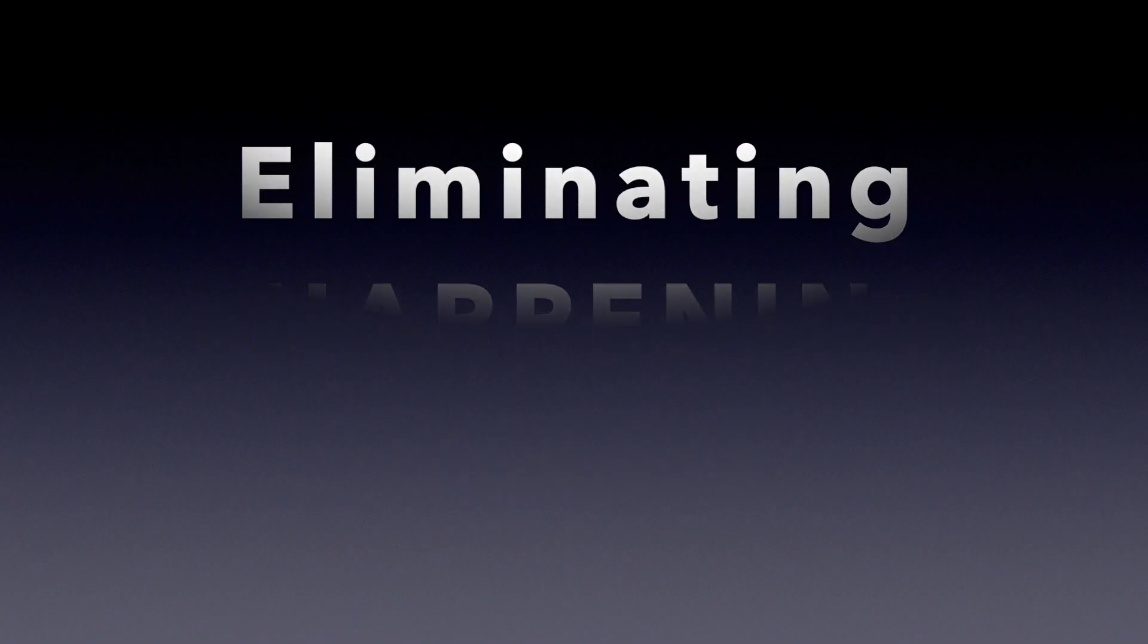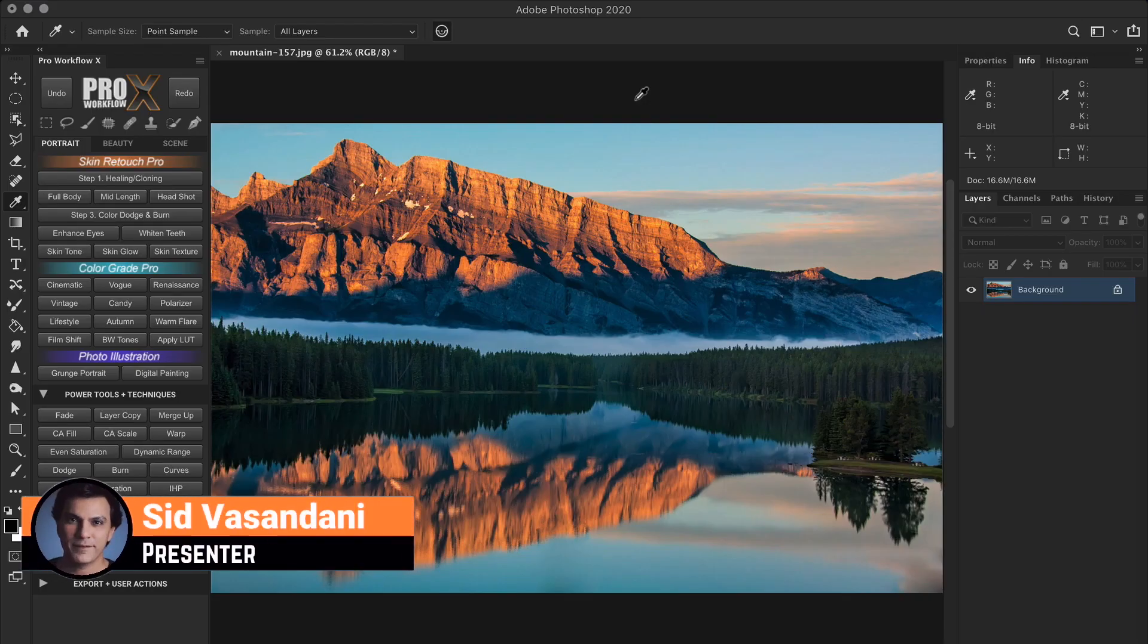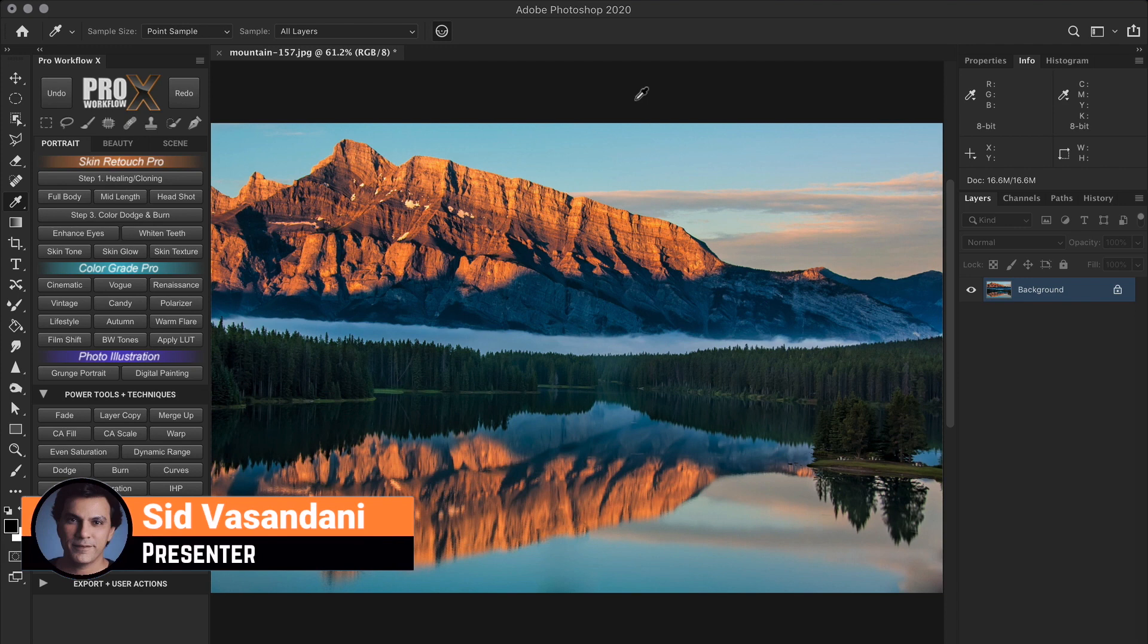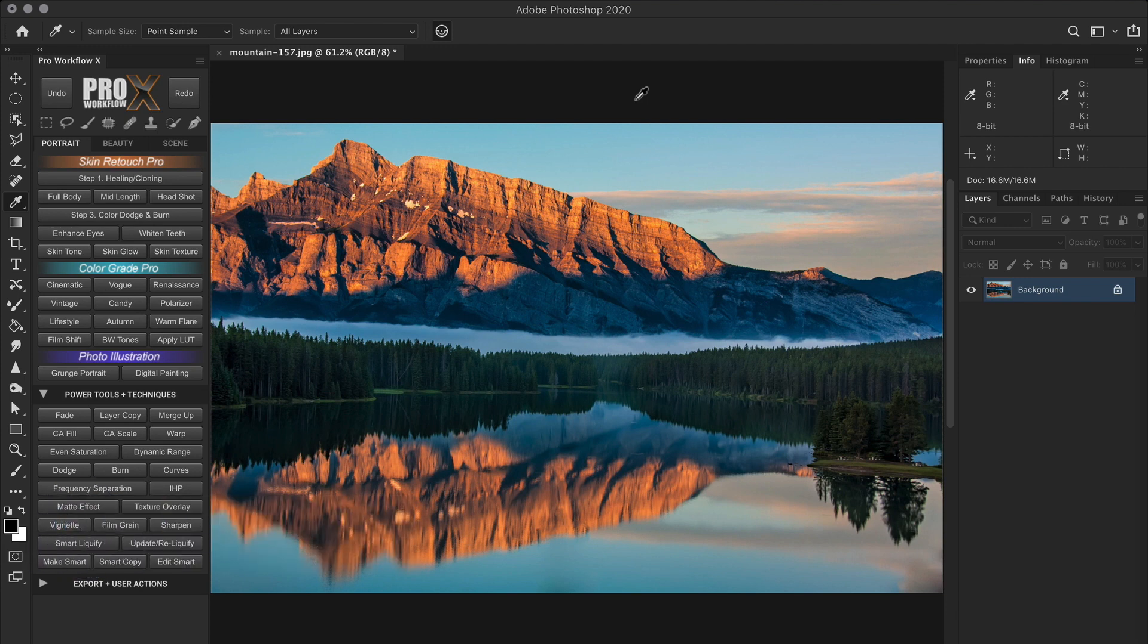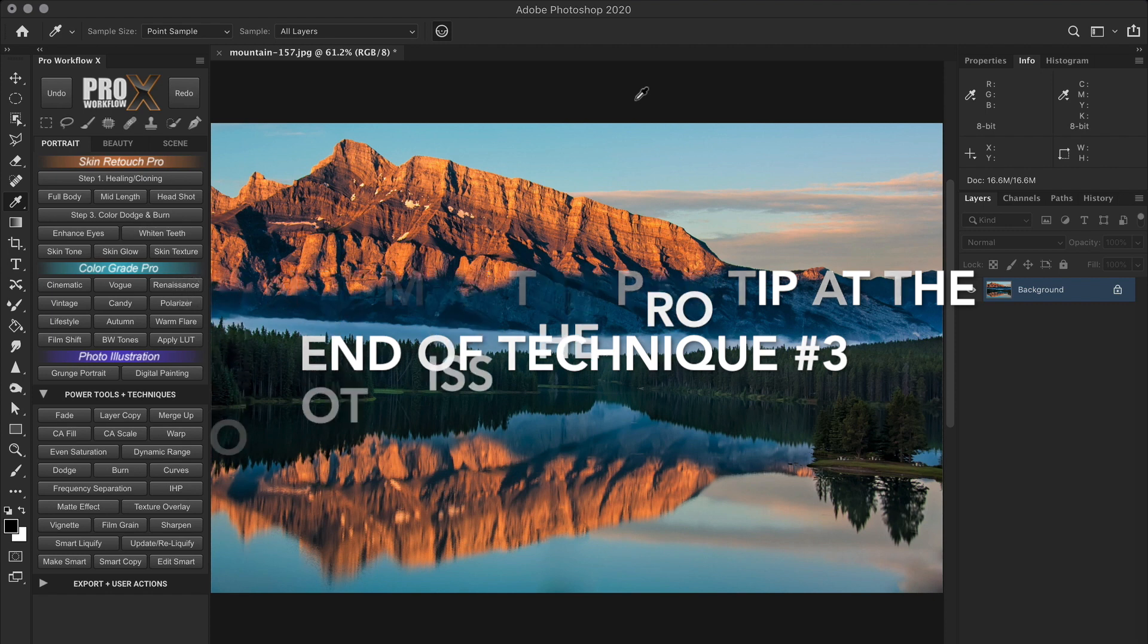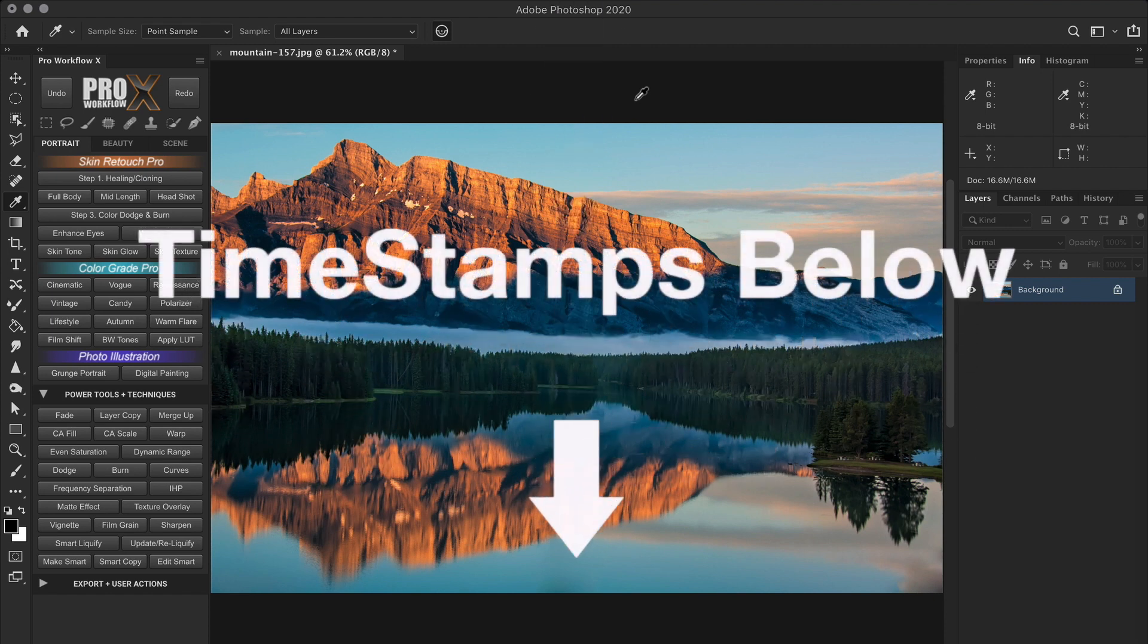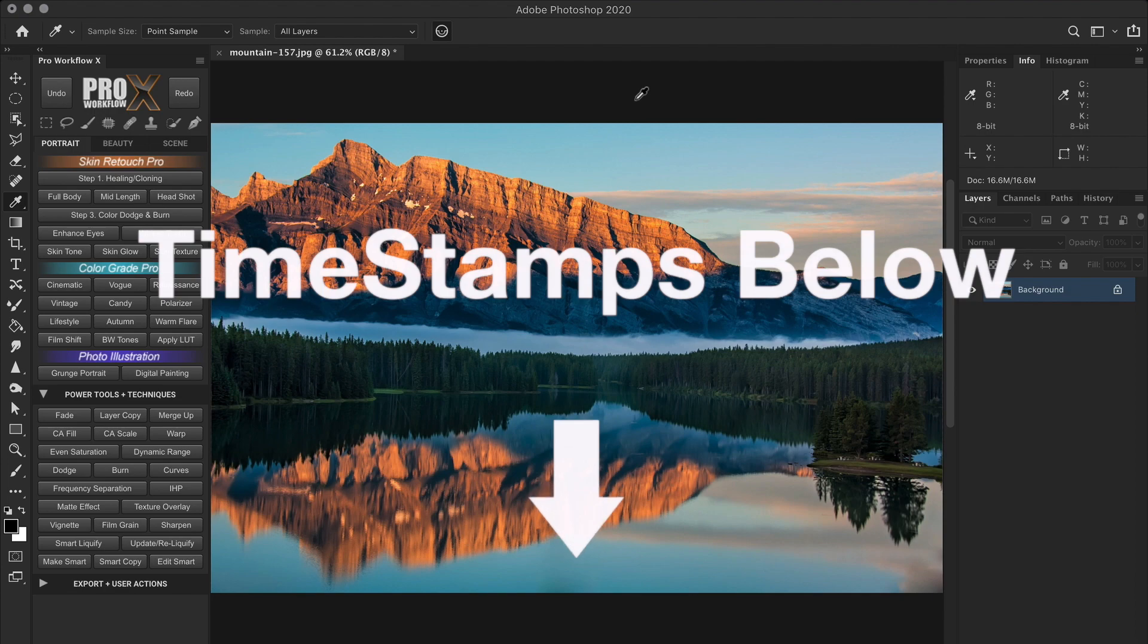As always before we dive into the techniques, let's try and understand how Photoshop handles sharpening and why it produces these halos. And for advanced users who already know the logic behind digital sharpening, you can skip ahead to the techniques section using the timestamps in the description below.